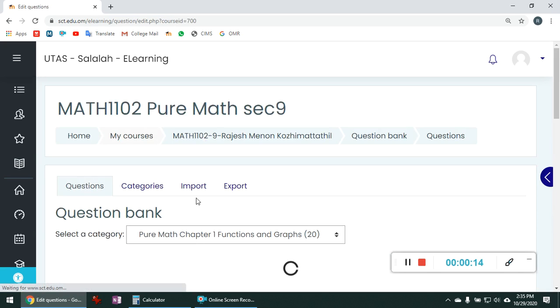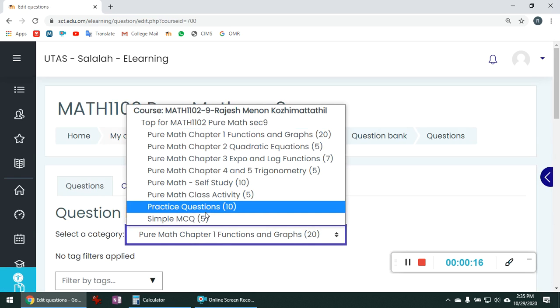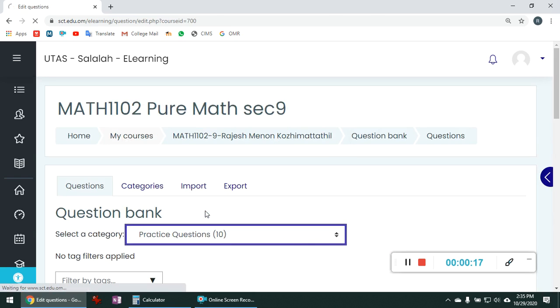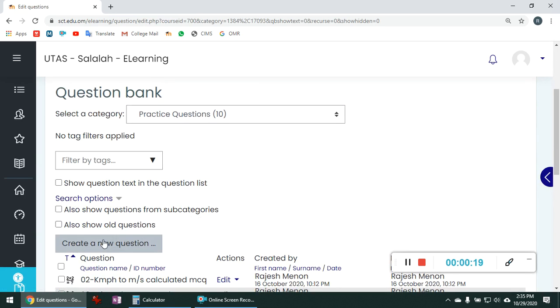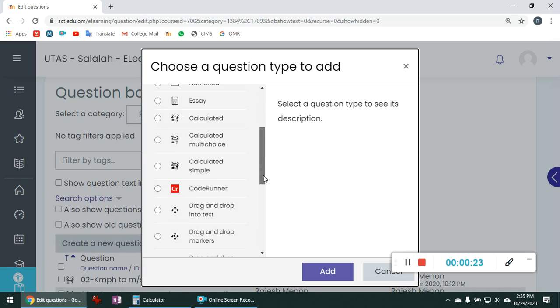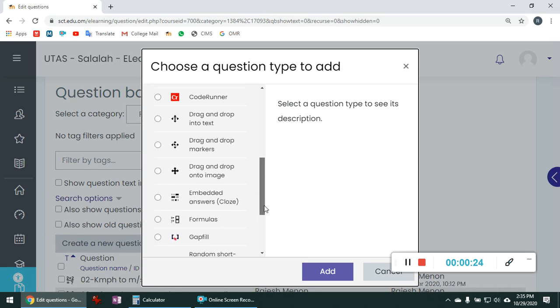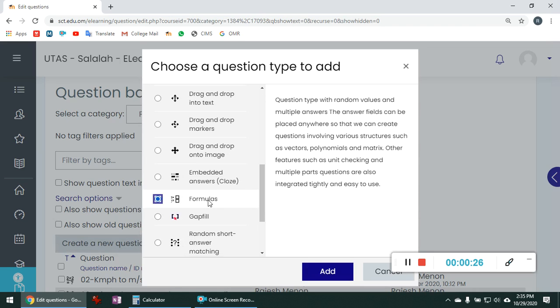I am going to questions. I will choose a category. Then we will go to create a new question. In this box, choose the formulas. So note this icon. This means it is a formula type question. Click on add.